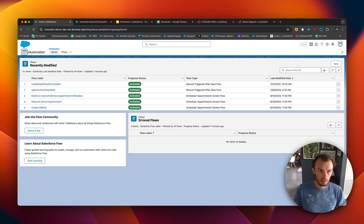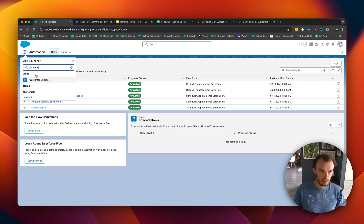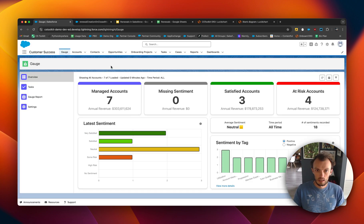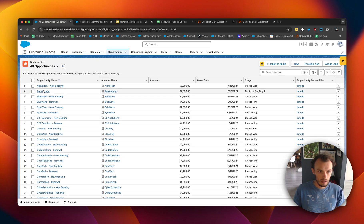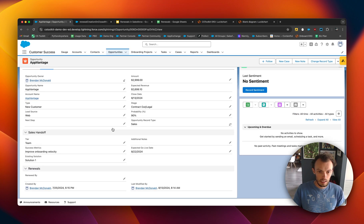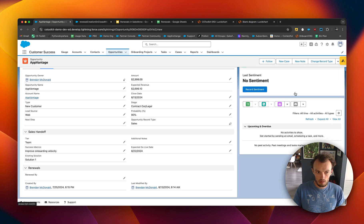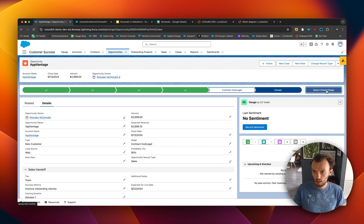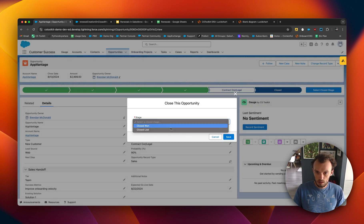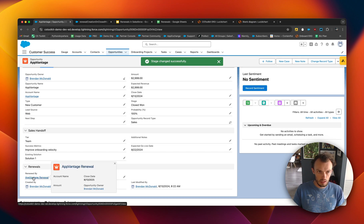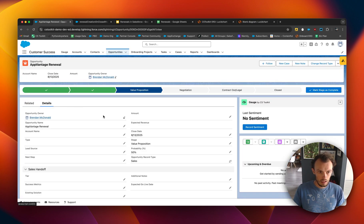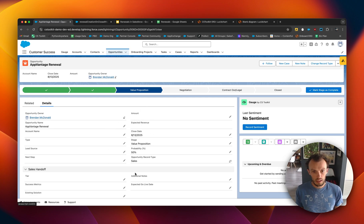Now, if we go back to Customer Success and open the opportunity we were looking at, when we close-win it, it will automatically generate a renewal. We'll mark it as Closed Won — and you'll see 'App Vantage Renewal' has been created. Clicking on it, we can see the opportunity was created, though it looks like a few things were missed, so let's go back and edit those.